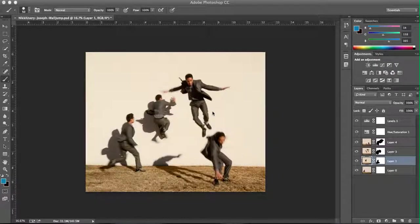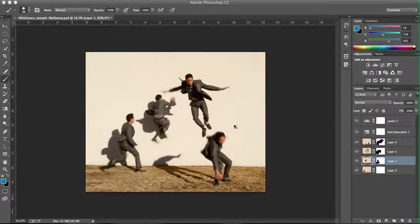Hello and welcome to my tutorial to create an action sequence composite using Adobe Photoshop. Here's my final product for my action sequence composite.